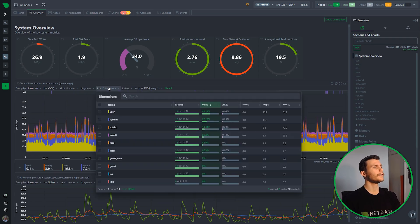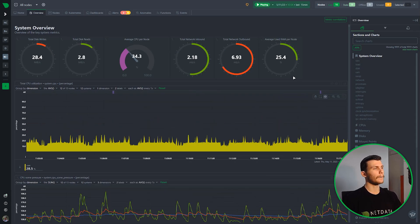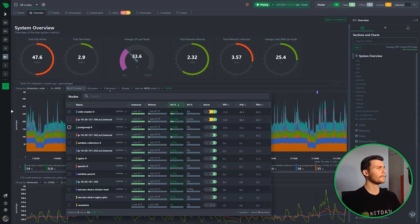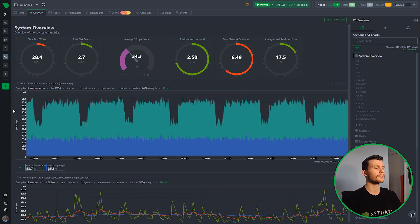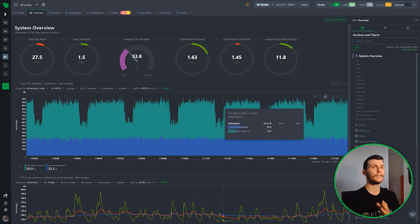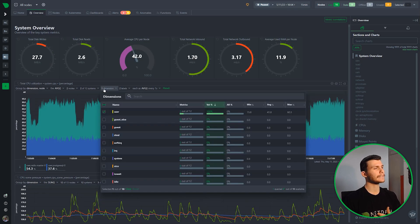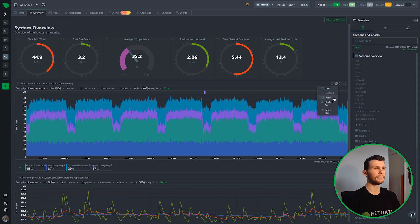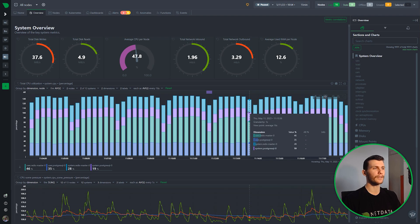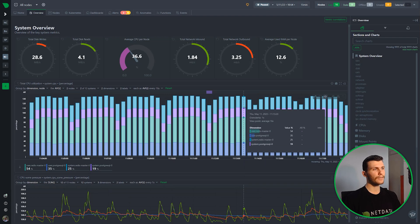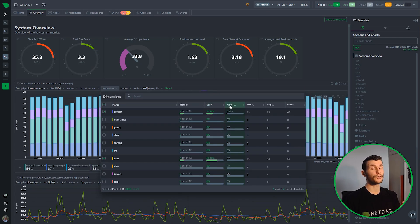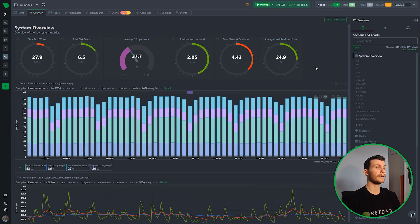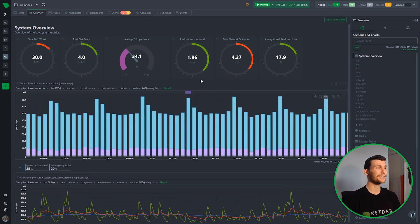The next dropdown is dimensions, which works similarly. You can select one dimension — for example 'user' — then group by node and select specific nodes like the Redis one and the Postgres one to see what happens in the user dimension on those nodes. You can add more dimensions, like 'system', bringing the total to four. Stack bar works well here to see the actual size of each bar fragment. You can also sort by anomaly rate — the system dimension shows 0.22 anomaly rate while the rest don't.